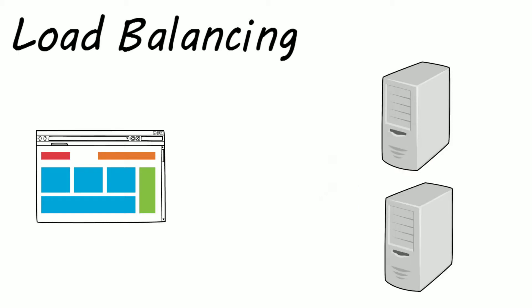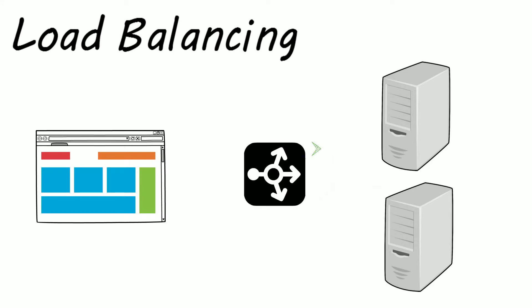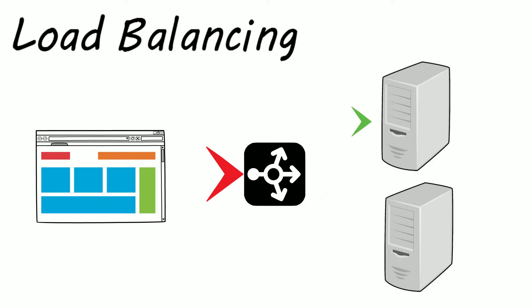This is where the load balancer comes in. The load balancer helps you distribute all your requests over multiple servers. Multiple clients will make a number of requests, and your load balancer will route these requests to the servers that are available.